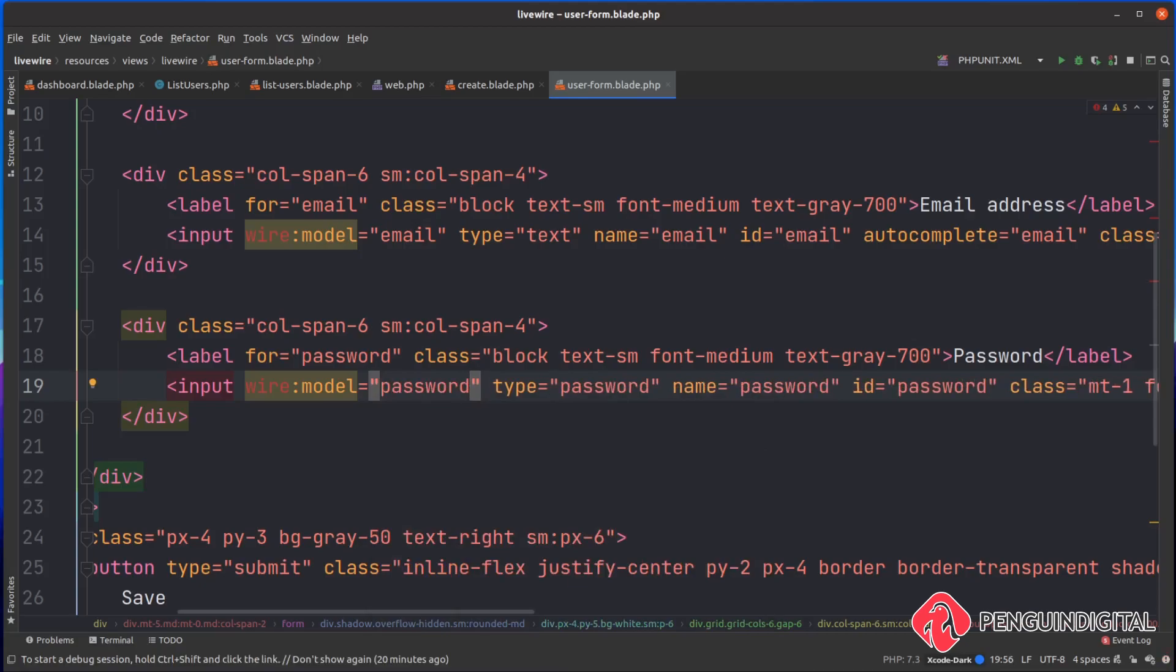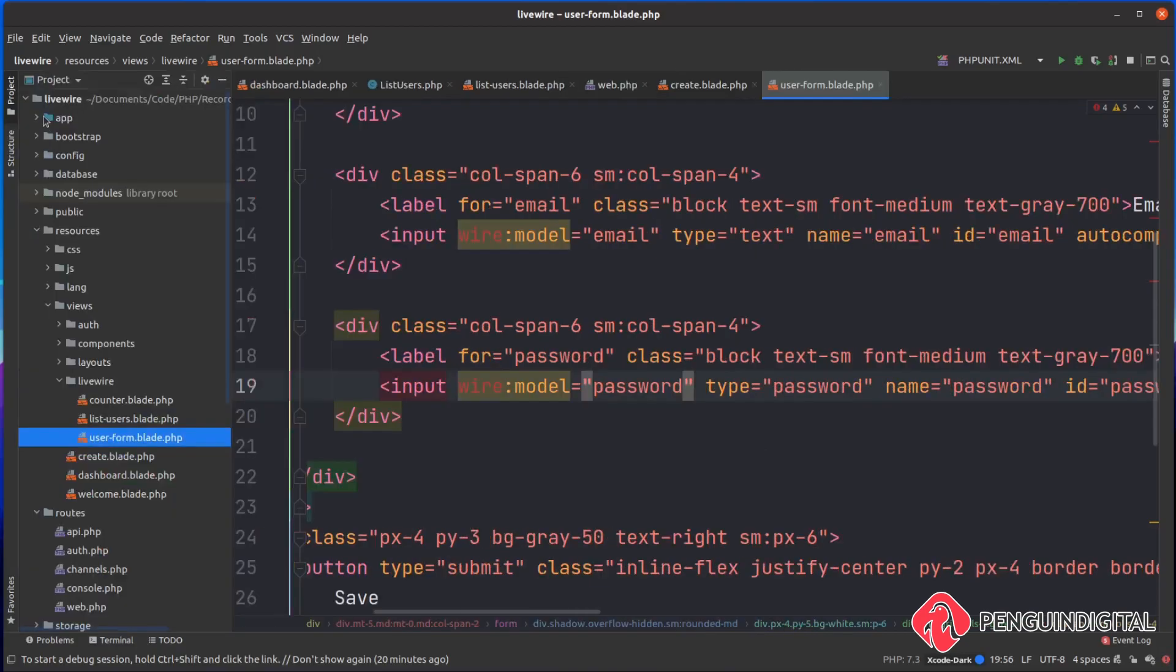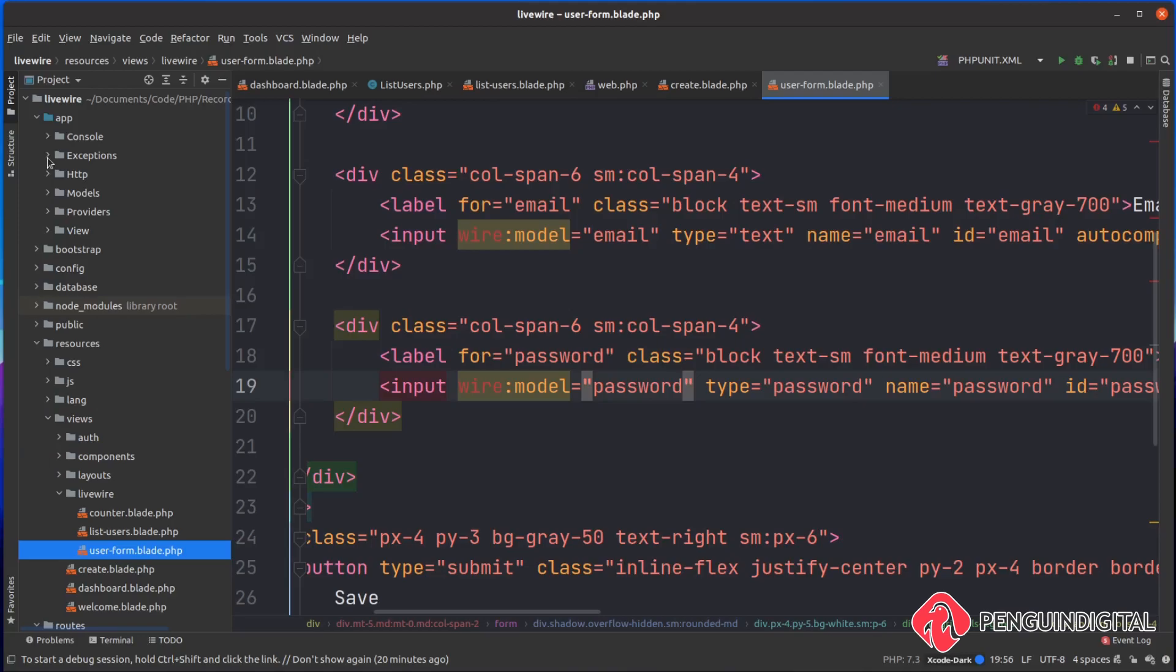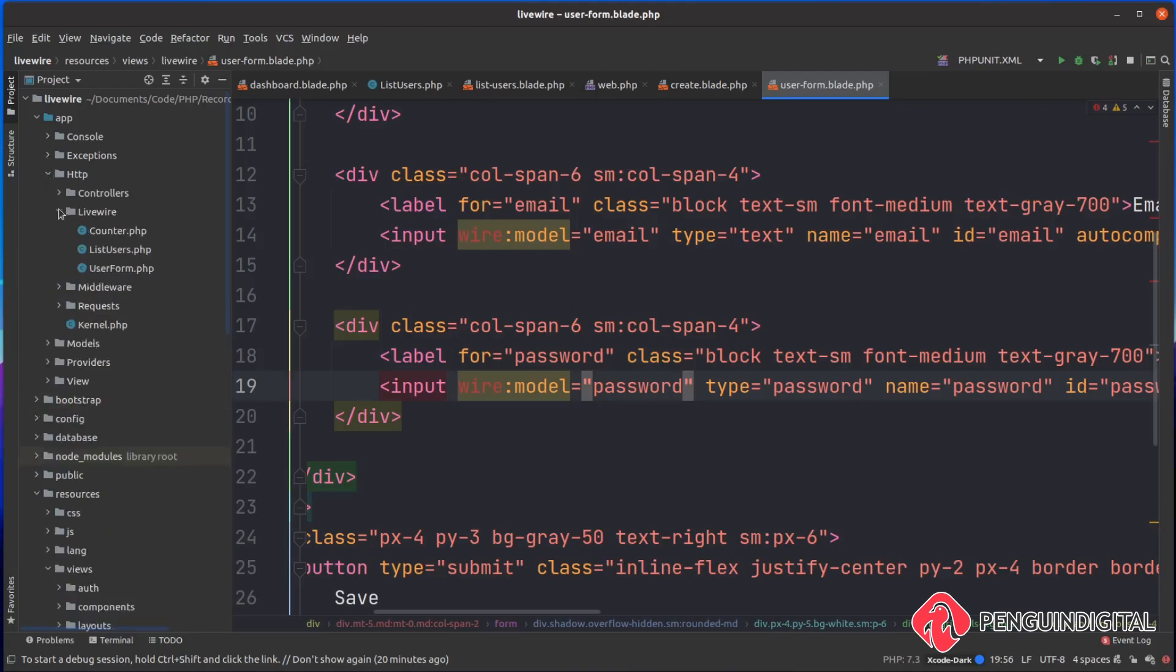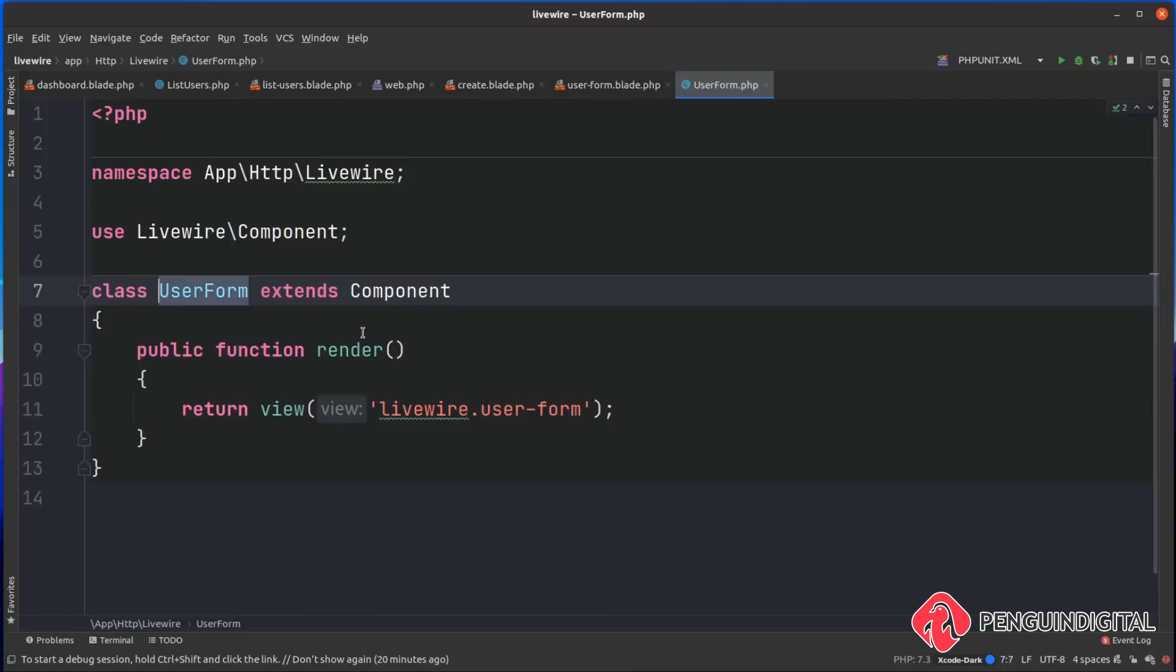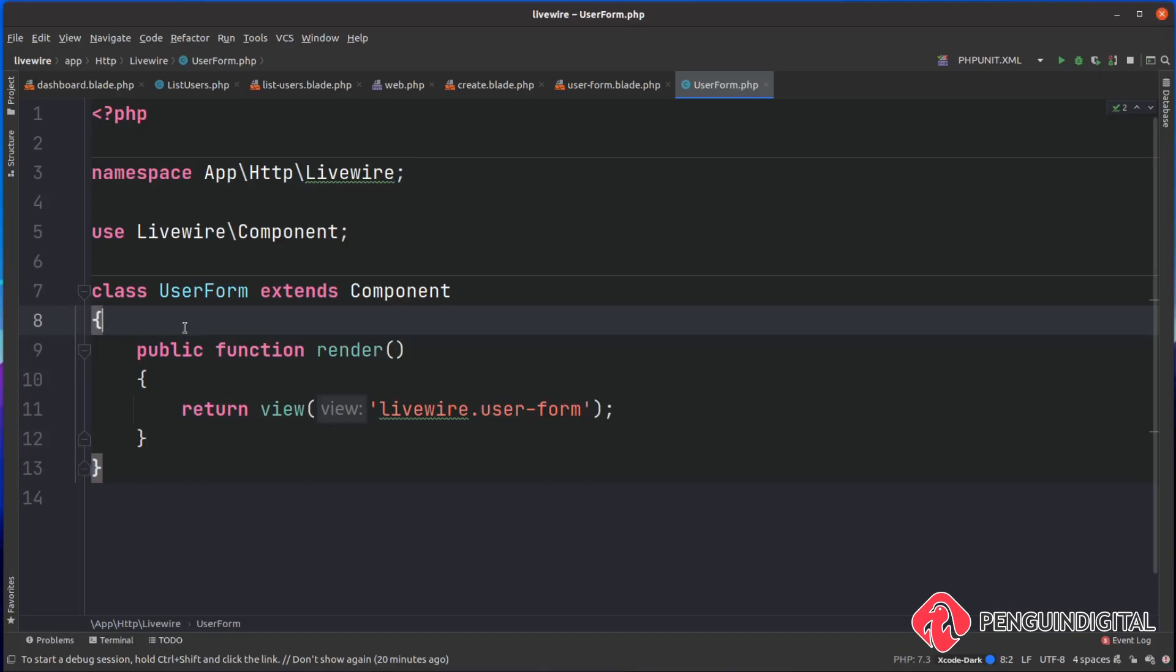So now we just need to create these out on our LiveWire component. Over in the project, under app, HTTP, LiveWire, let's open up our user form component. The first thing we need to do is create their models or public properties as they are now on the component.